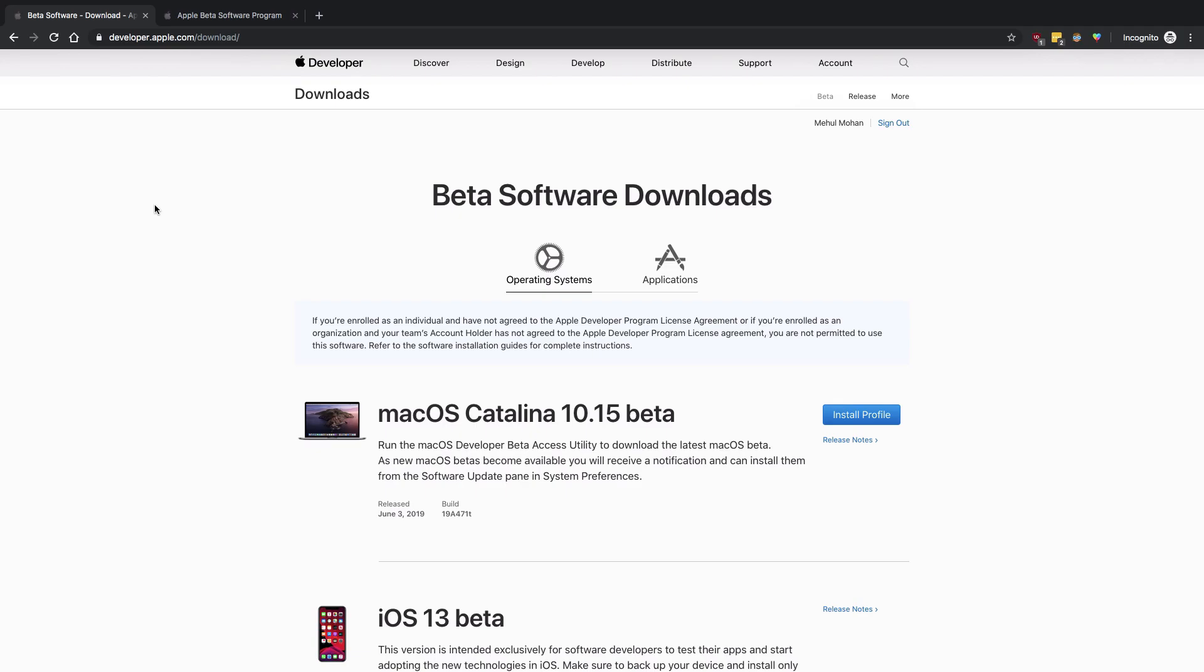So I'm going to go ahead and download the Xcode 11 developer beta from developer.apple.com. Again, links are in the description, so if you want to check them out you can go ahead.